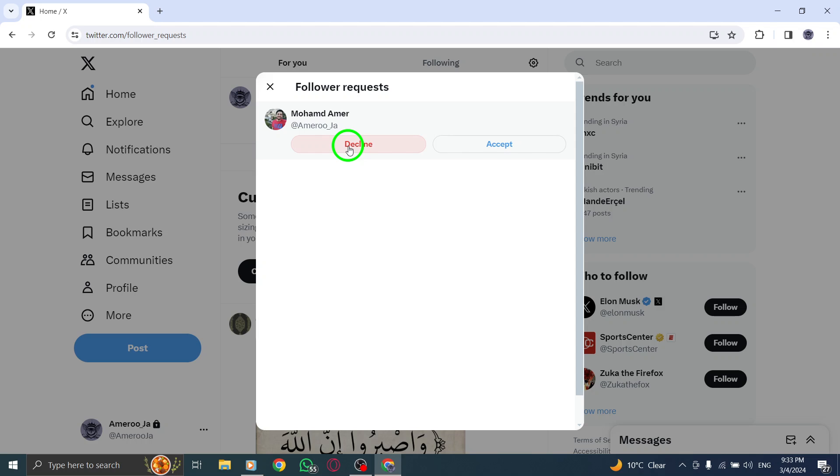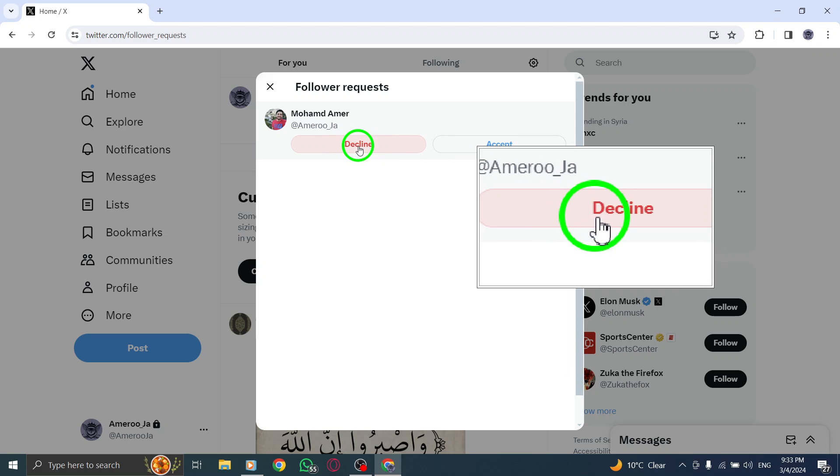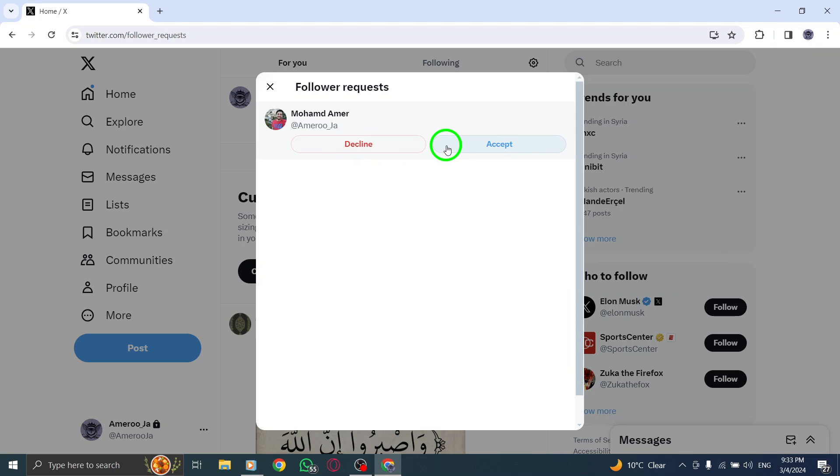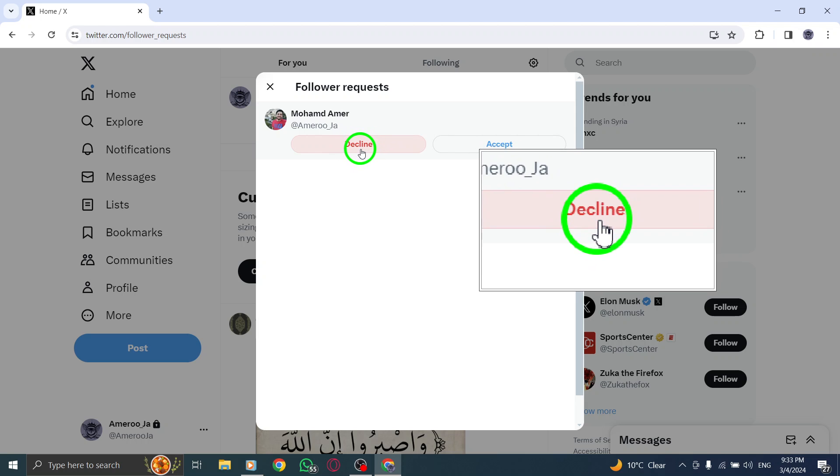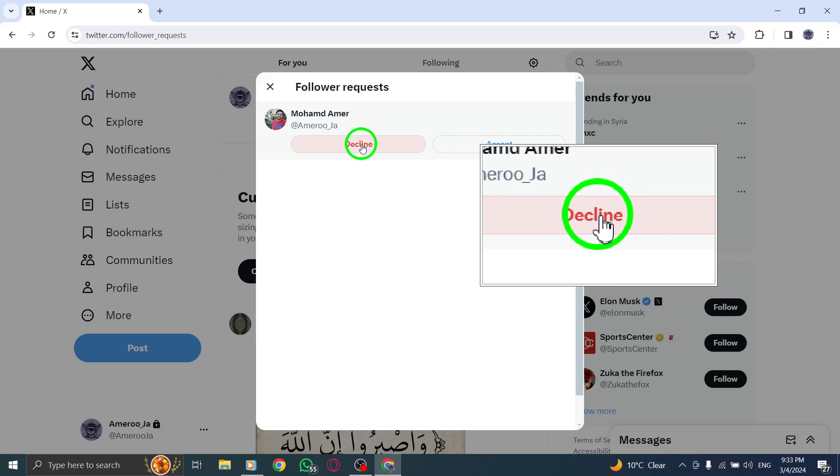To deny a follower request, simply click or tap on the Decline button next to the user's request.